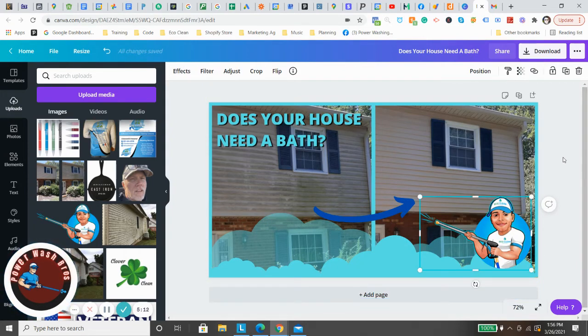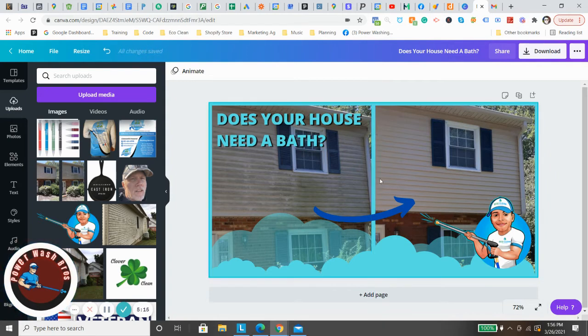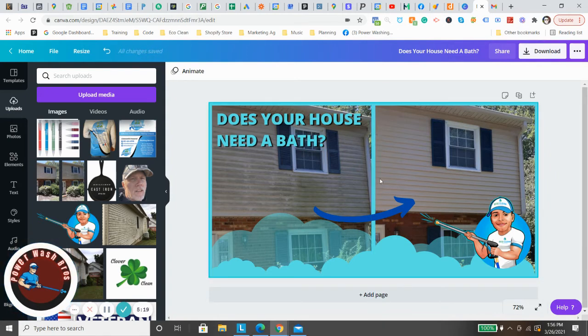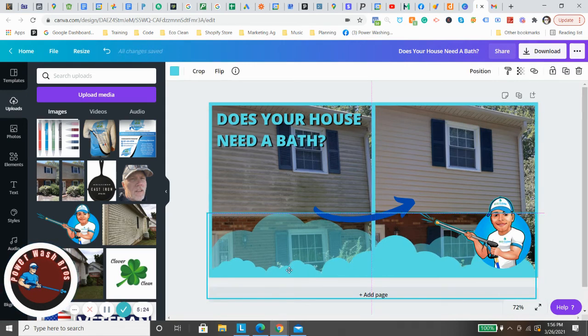And there you go. Now we just changed out the before and after image. Now that's your image. Maybe you want it to be brick, you want it to be whatever you want it to be. You can use your own image.